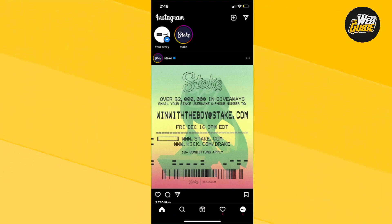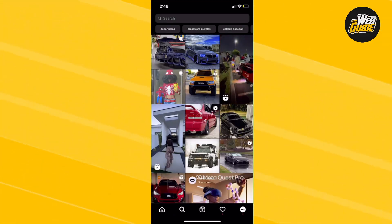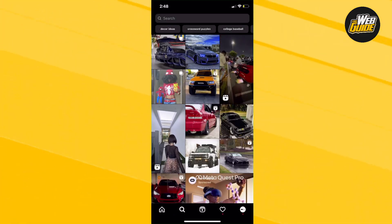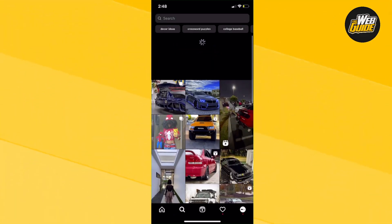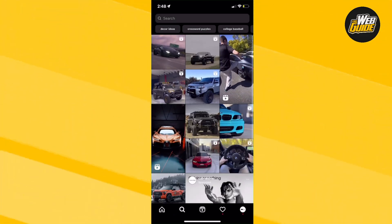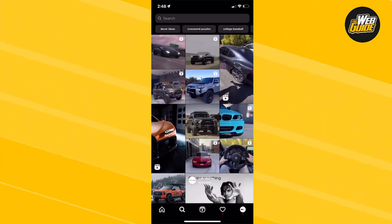So pretty much, you're going to want to go ahead and click the little search bar right here. Go ahead and click that, and what you're going to want to do is swipe down on your explore page. You can see here I did that, and it has currently reset our explore page.